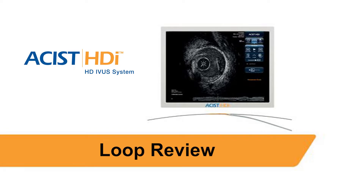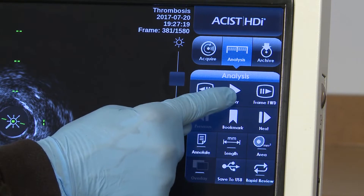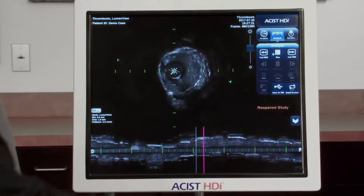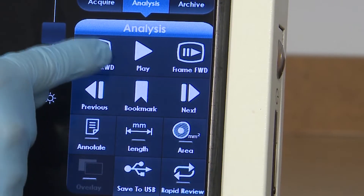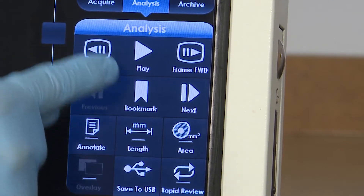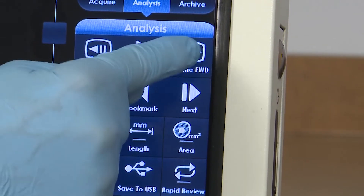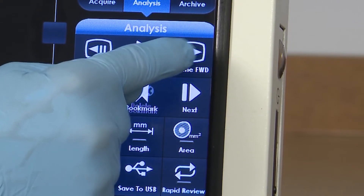To play the video loop, simply tap the play button. The frame rewind and frame forward buttons are available only when playback is stopped.